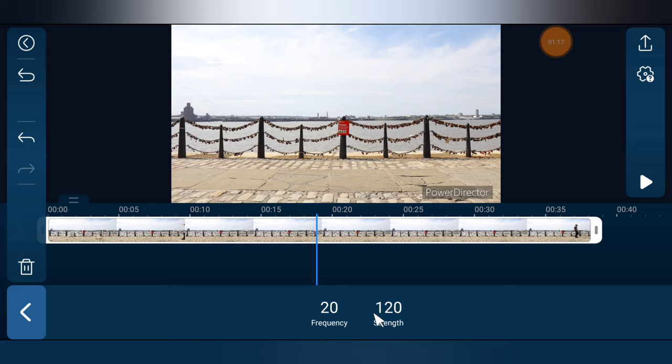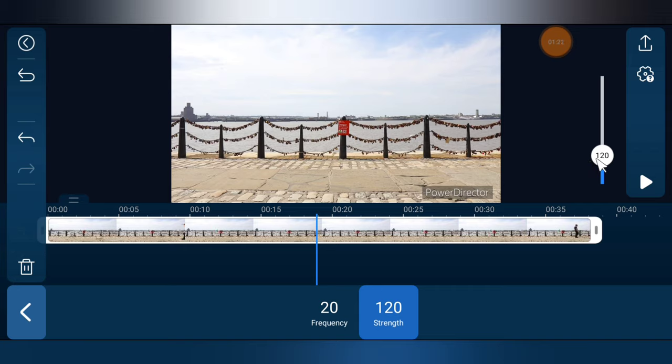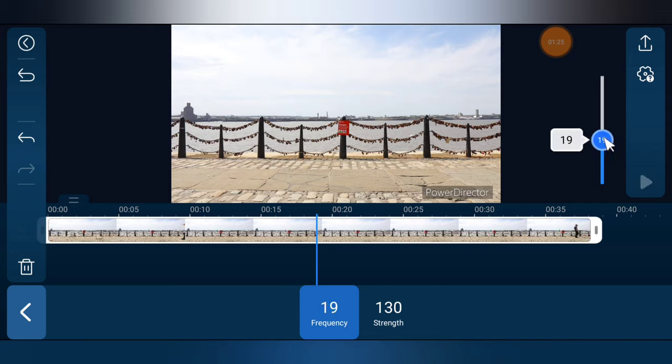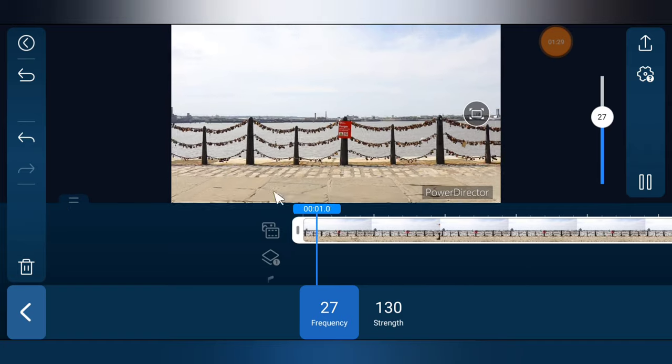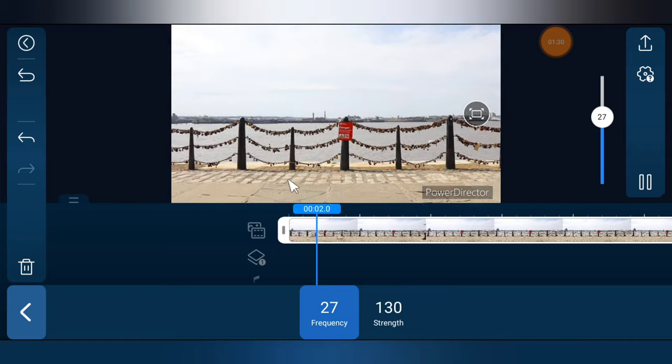Once I tap on it, you can go ahead and select any strength or frequency, increase it, and try to observe the video. Click on it, increase, and then play the video.